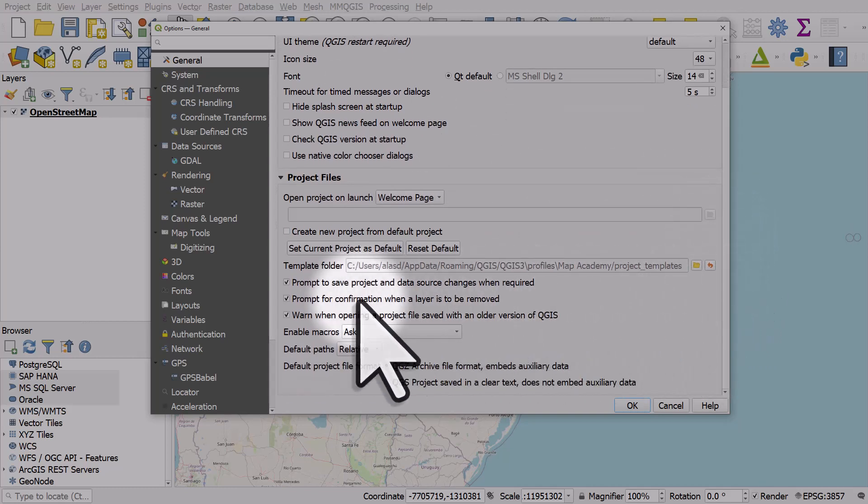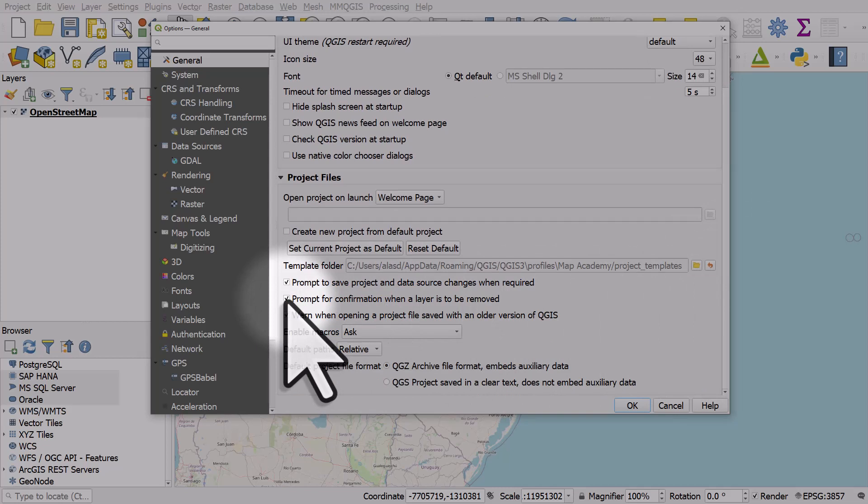For example, if you don't want QGIS to have a little pop-up when you remove a layer, you can untick this box so that it doesn't prompt for confirmation when a layer is to be removed.